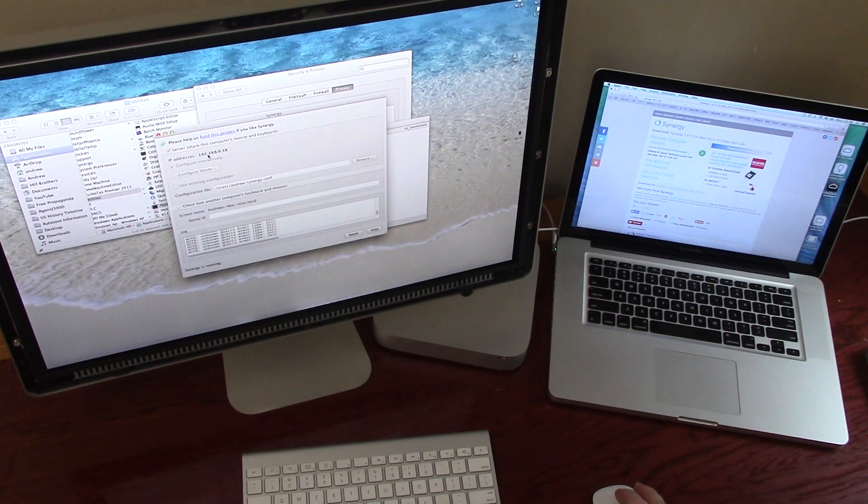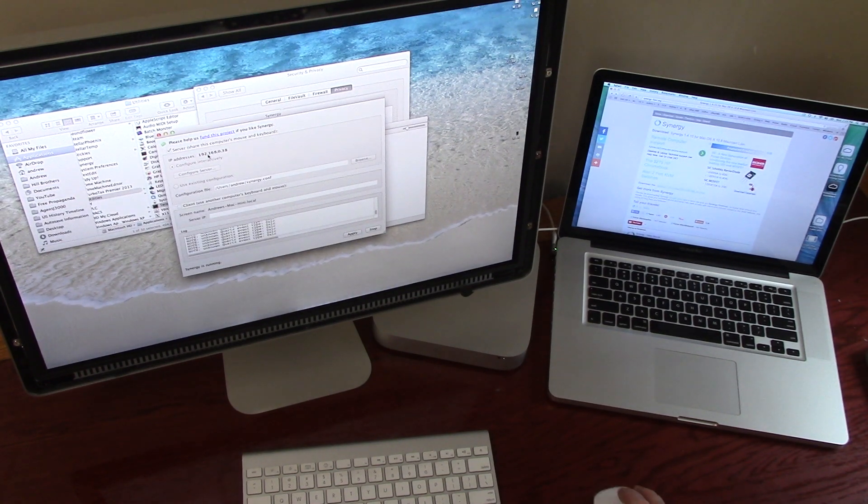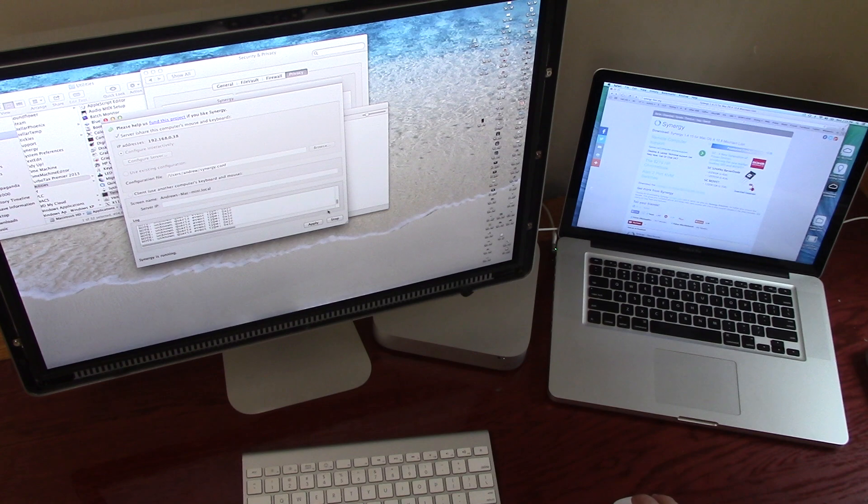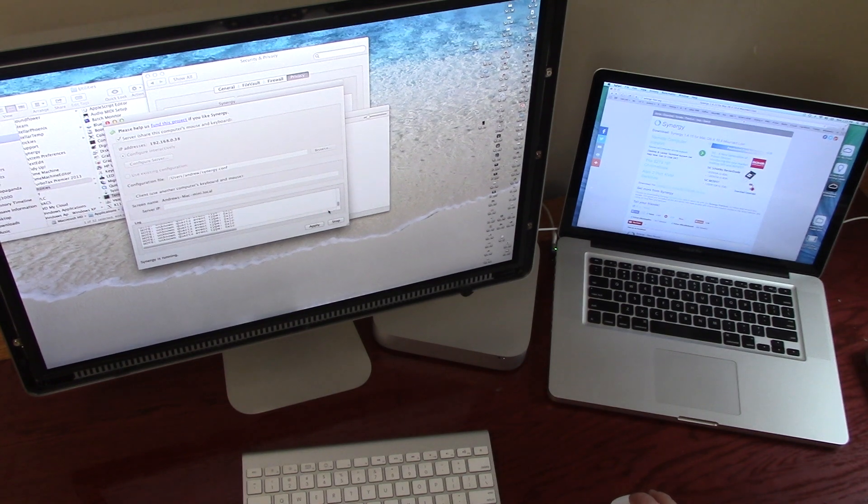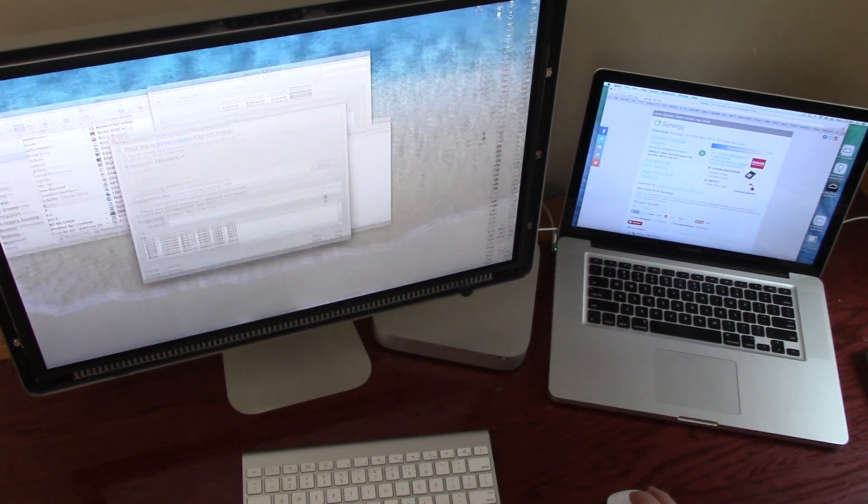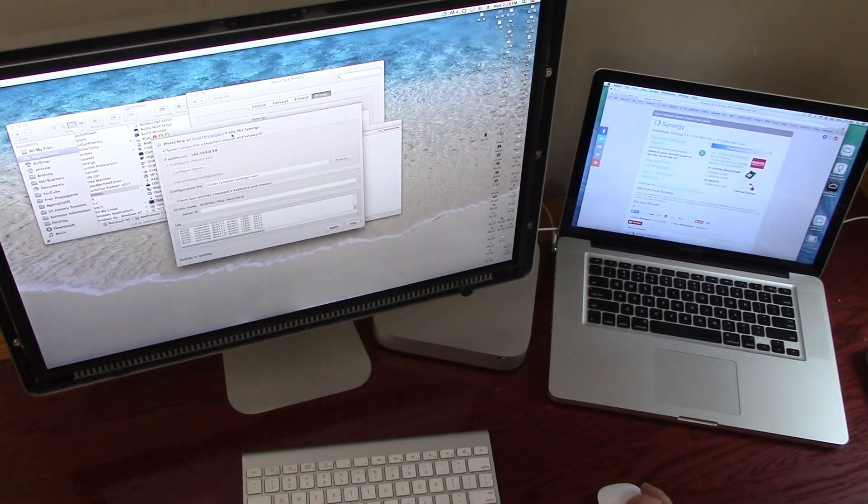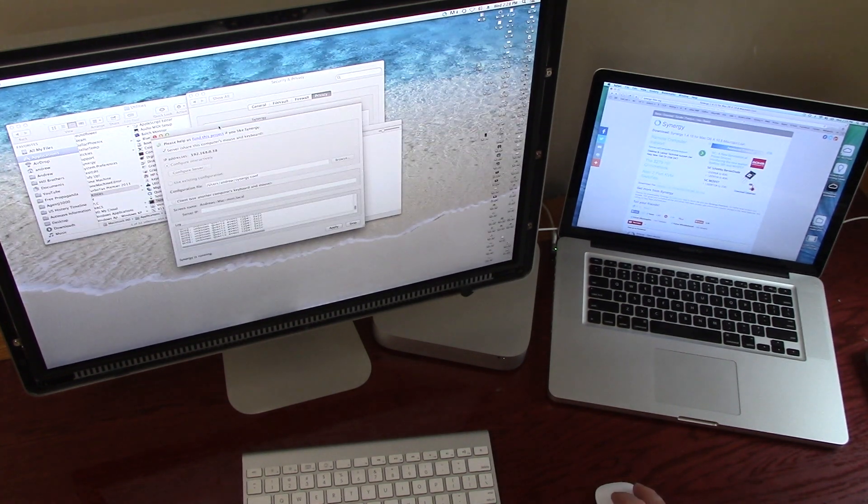If that makes sense, I hope it does. And then you click start on both computers. And you are in business.